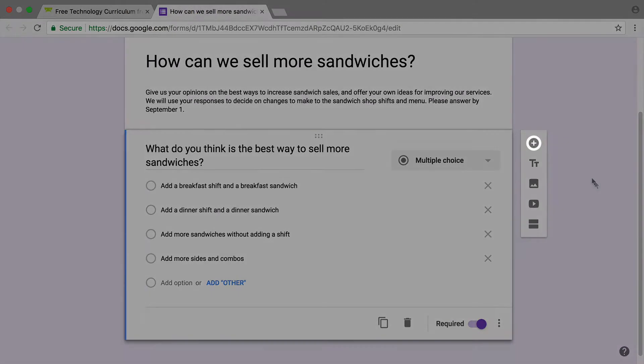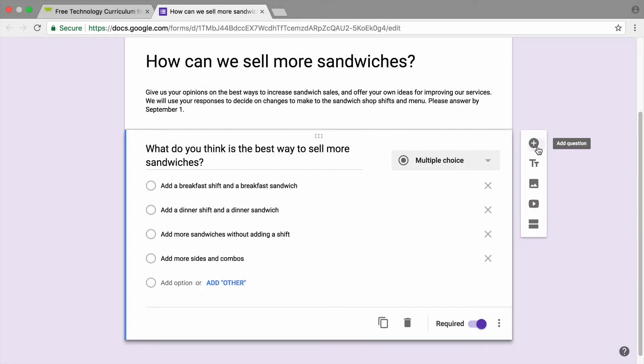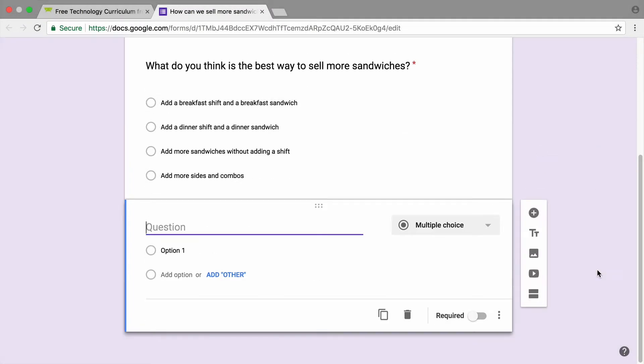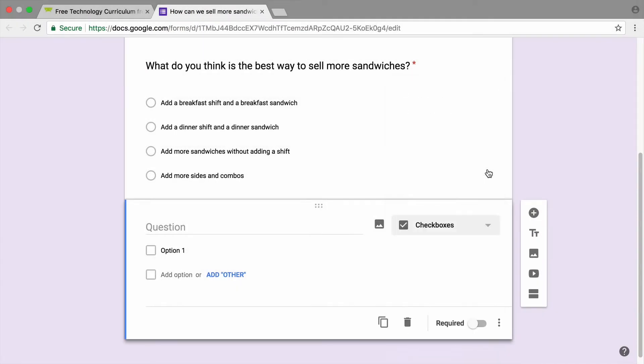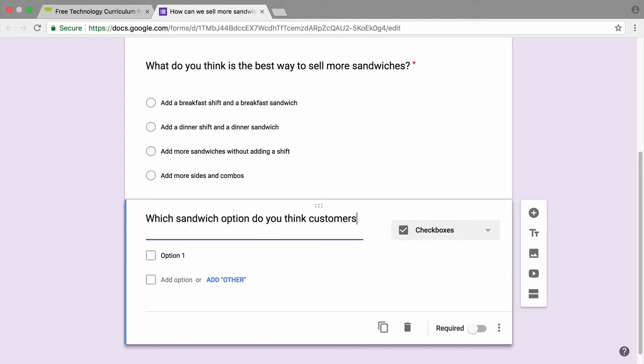Next, add another question to your form. A checkbox question allows respondents to choose an item from a list. Type in a list of responses.